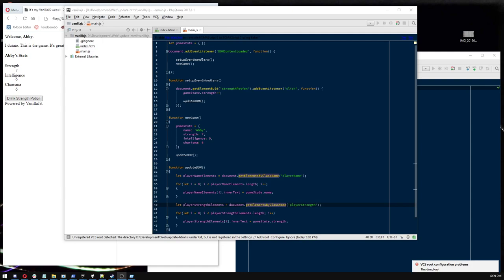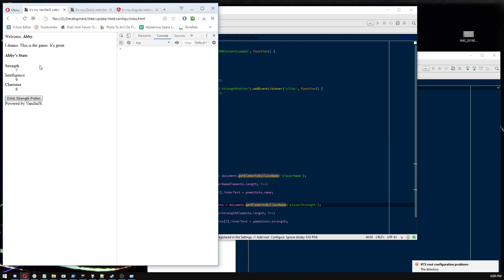All righty. Hello, Internet. This is part two in a little series to answer the question, how do you update things in HTML using JavaScript? You've heard of this cool thing called JavaScript. You know it can make your web pages dynamic, but oh my goodness, how do you do it?